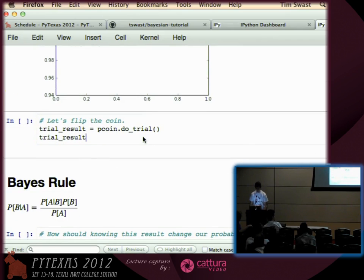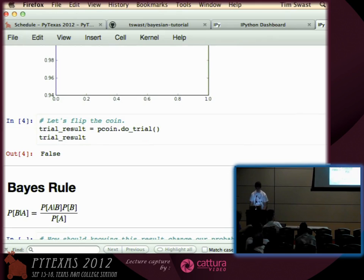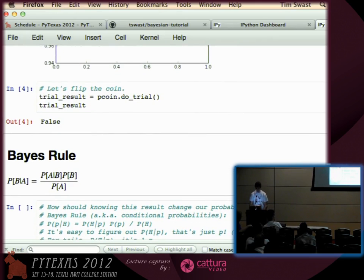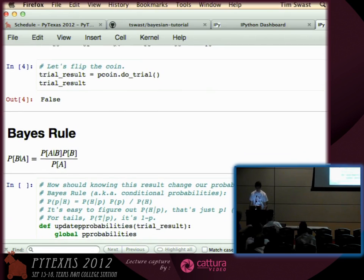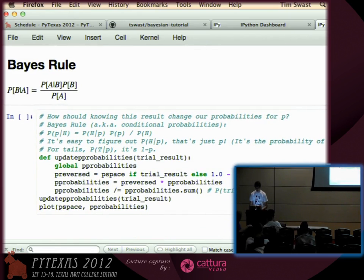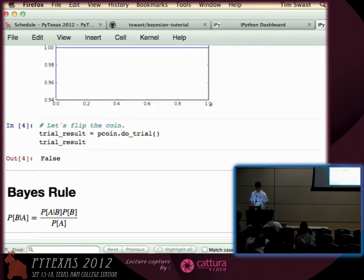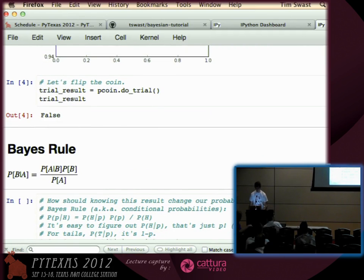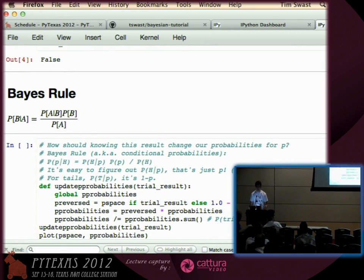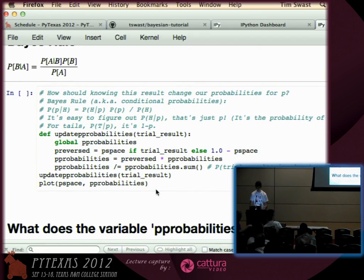So let's flip the coin and see what happens. False — that means it landed tails. Let's use Bayes' rule, which is derived from just conditional probabilities, to update our idea of what P might be based on seeing a false value. We might think it could be a fair coin, or it might be closer to a low value of P, because we saw tails and not heads. So to do that, we just say, okay, what do we know?